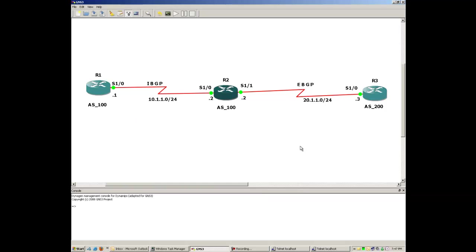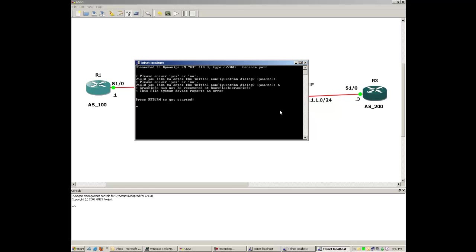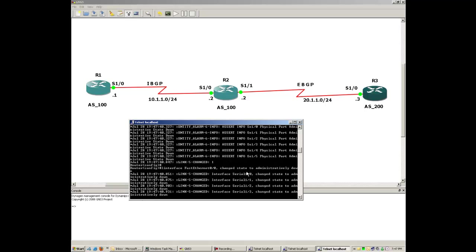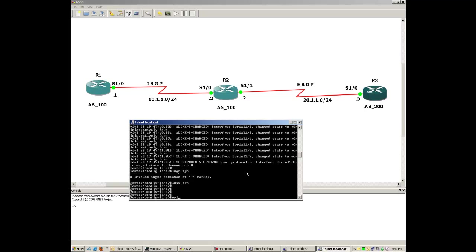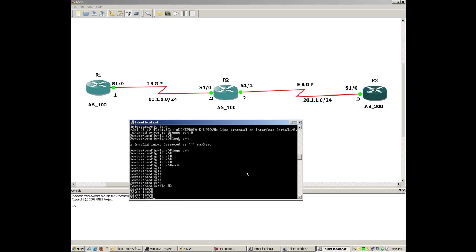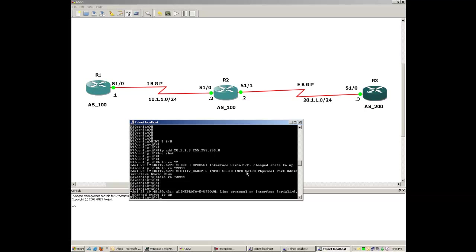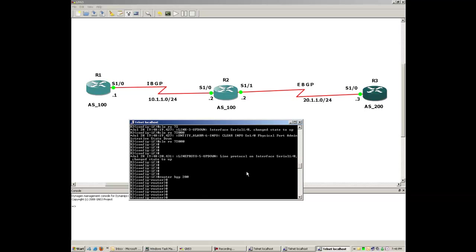Let me go to R3 and configure it. I'll drag the window lower so you can see the diagram as well. Let me assign the hostname R3. At R3 we have only one interface — serial 1/0. The IP there is x.x.x.3 with subnet mask /24. 'No shutdown' and configure the clock rate.